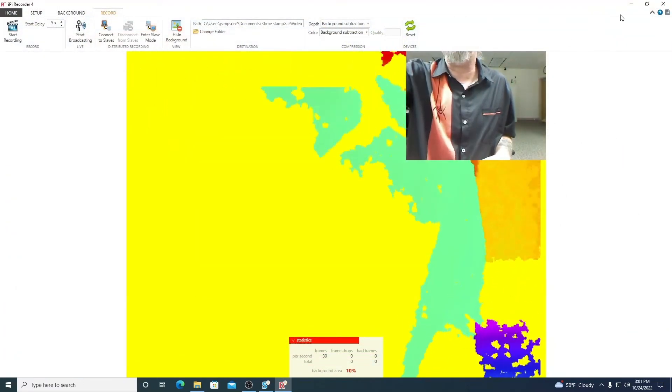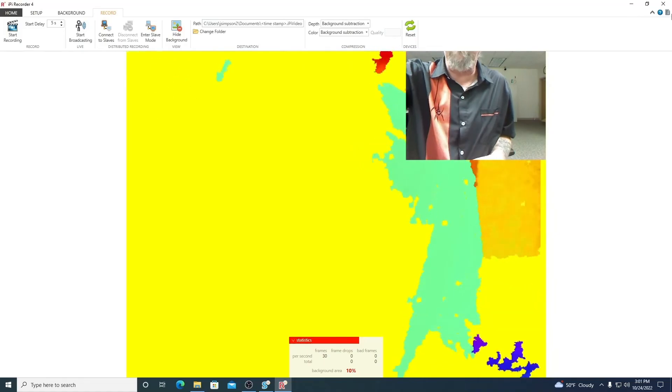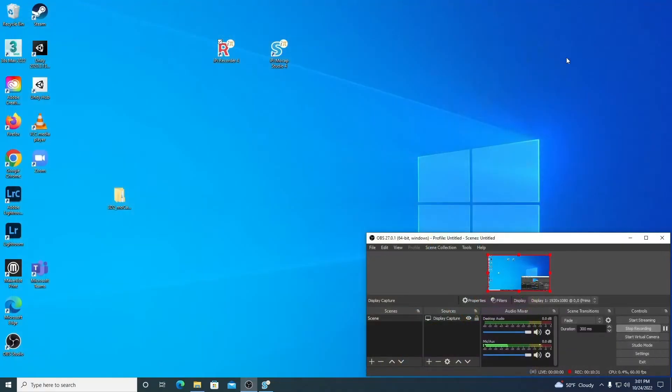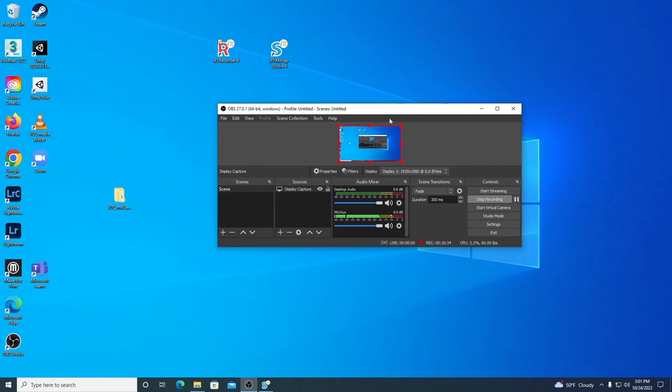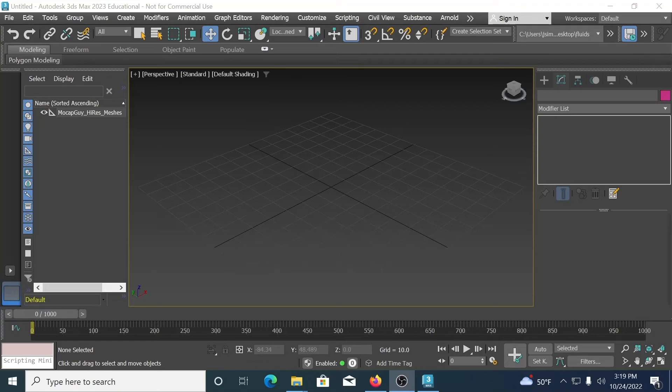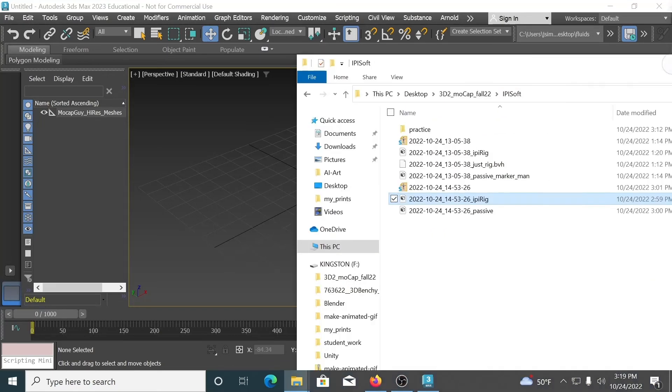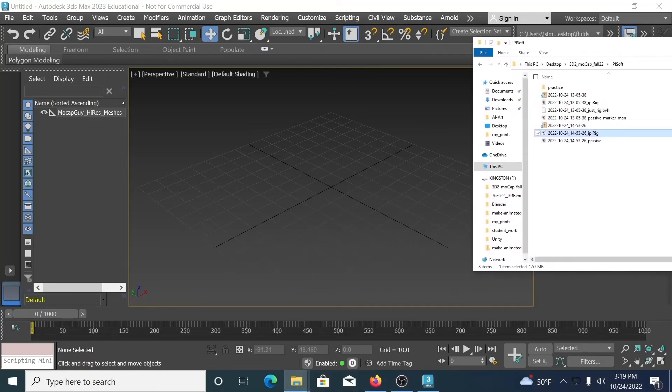Now, in the next bit of this tutorial, we will be returning to 3ds Max, where we will bring in our new animations from Ippisoft. All right. Welcome back to the third and final installment of this particular tutorial. We are back in the lab with 3ds Max, and I have already copied my working folder over onto my desktop, and we're going to go ahead and bring in our Ippisoft animations.